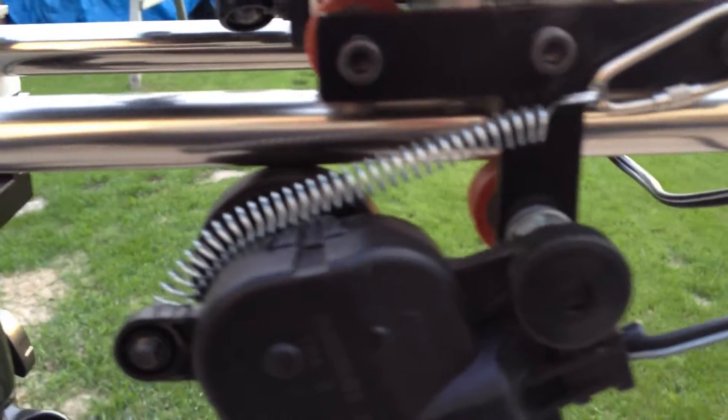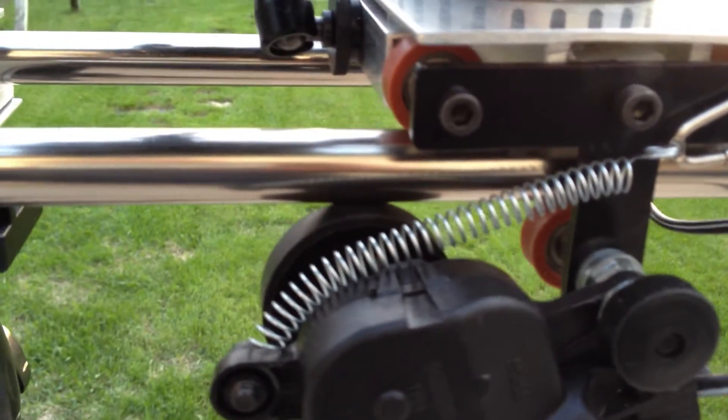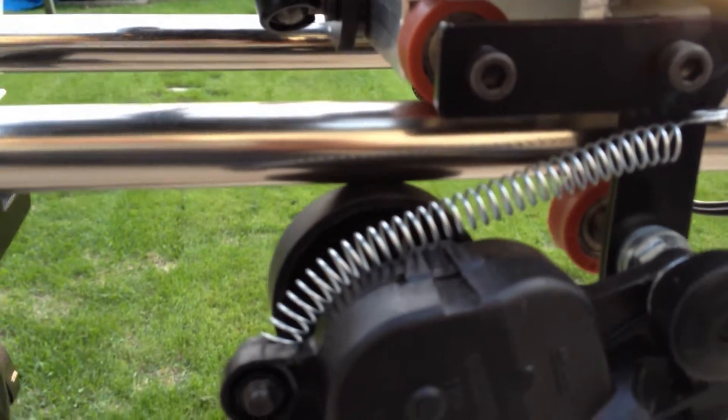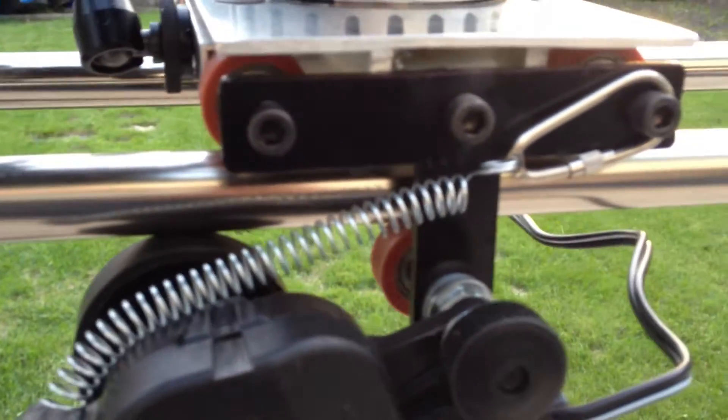And the wheel here you can see a little closer is pulled up against the bottom of the stainless steel tubing with this spring.